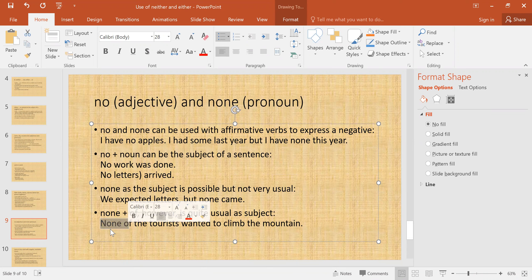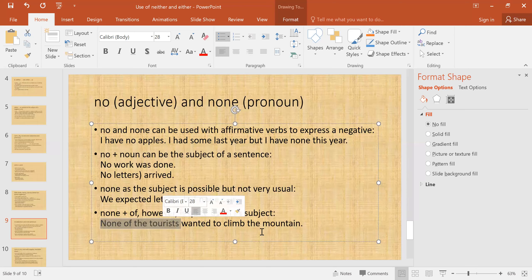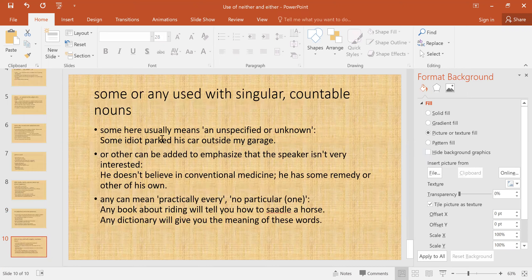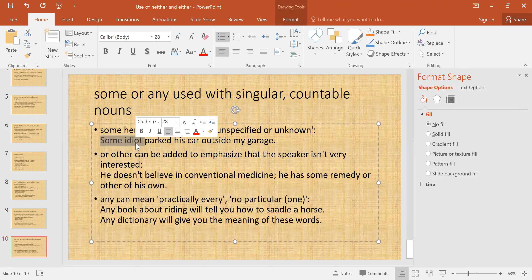'None of' is used with another noun — for example: 'None of the tourists wanted to climb the mountain.' Now for the last slide: 'some' or 'any' can also be used with singular countable nouns. When used this way, 'some' usually means 'an unspecified or unknown' — for example: 'Some idiot parked his car outside my garage,' where you do not know who the person is.